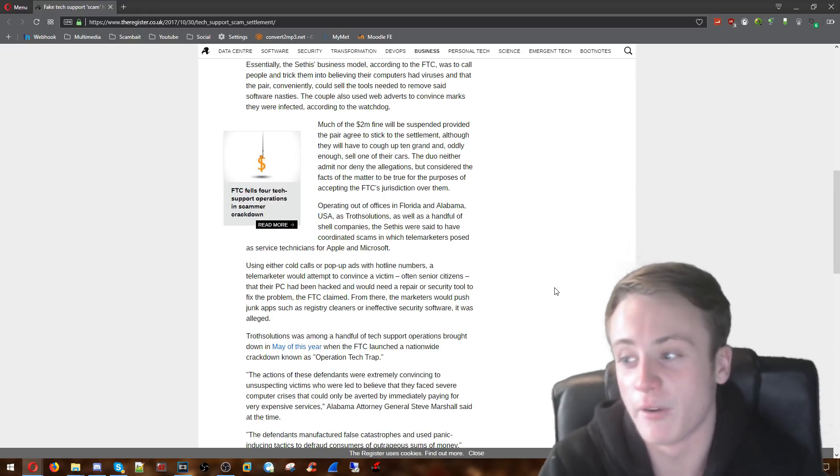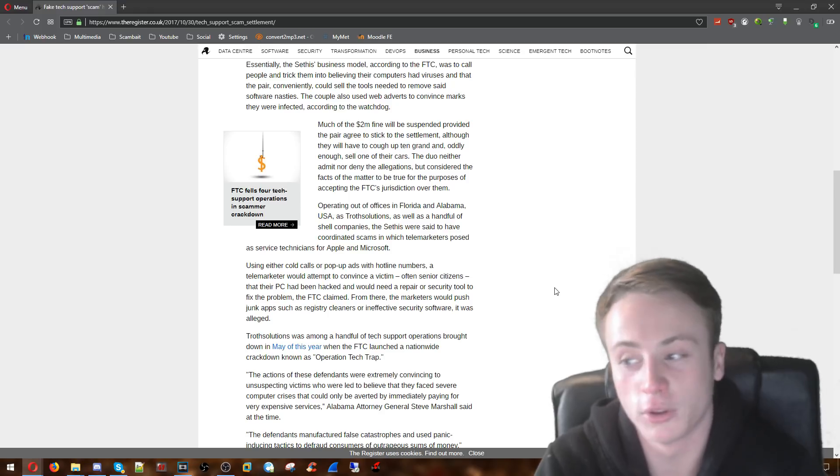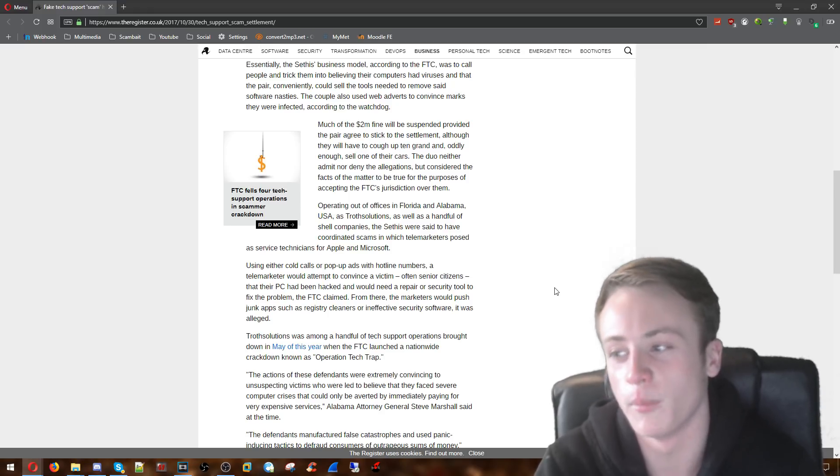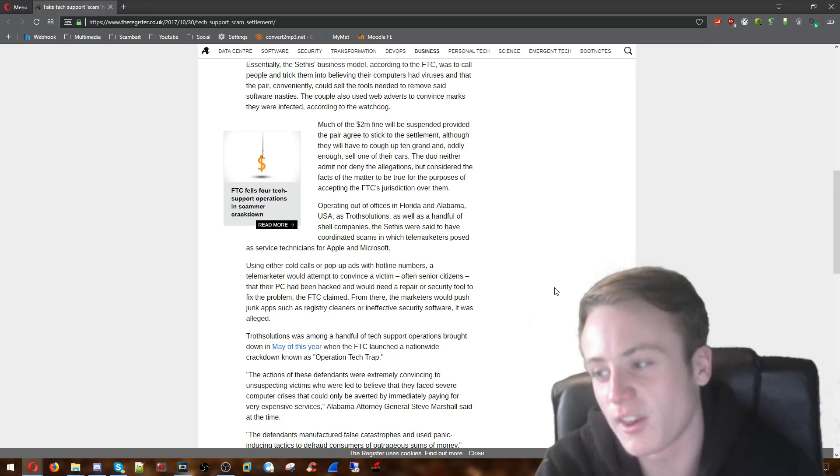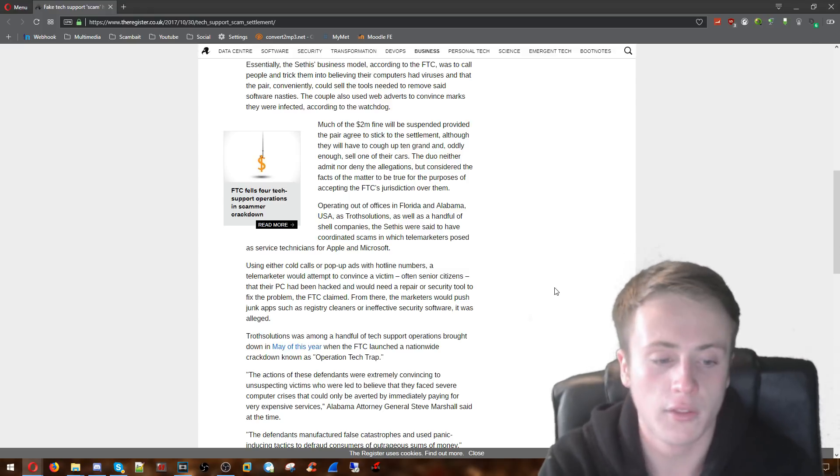Old people primarily. A lot of older people don't know much about computers because they didn't grow up with them obviously. So they're targeted at old people. The cold calls and the pop-ups. The cold calls really.